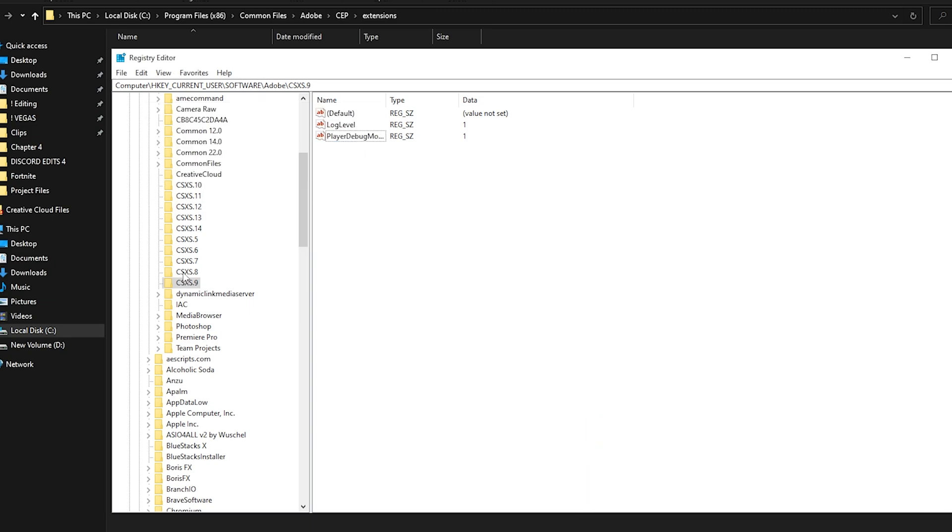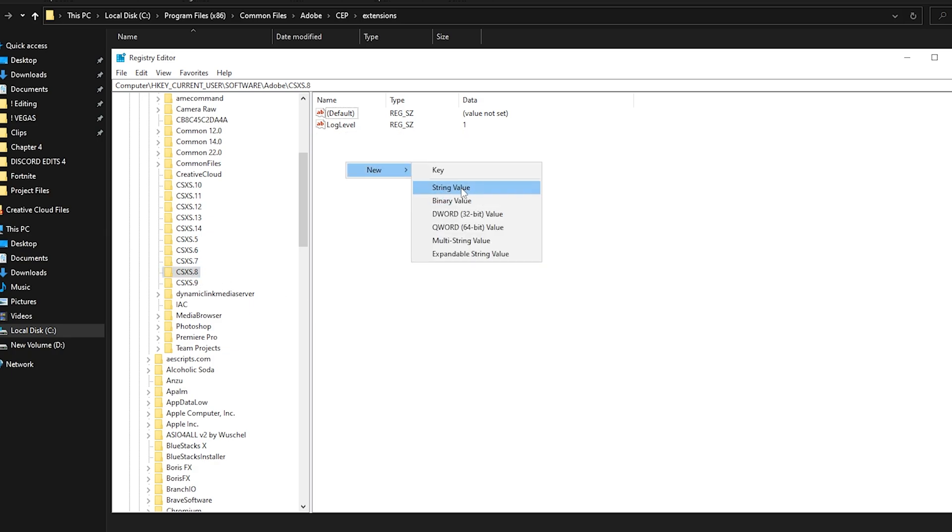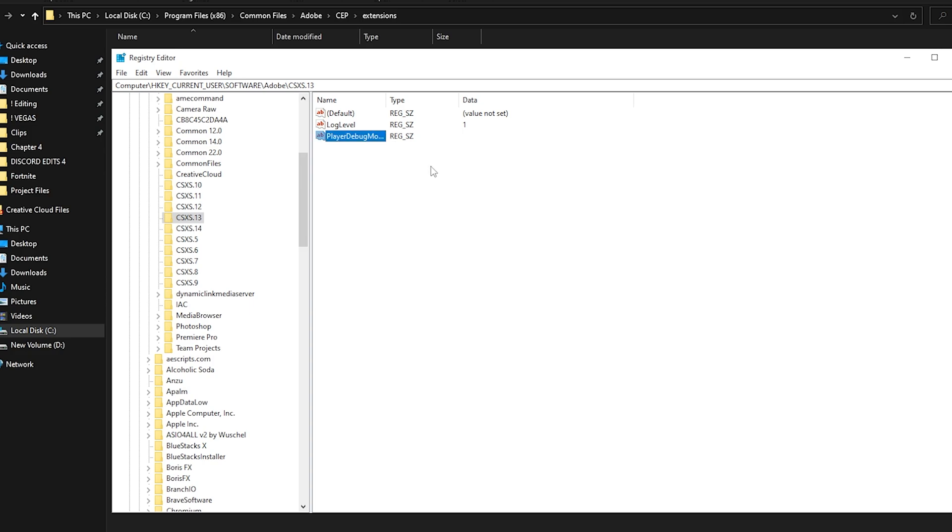After like three seconds, everything is done. All folders have PlayerDebugMode.